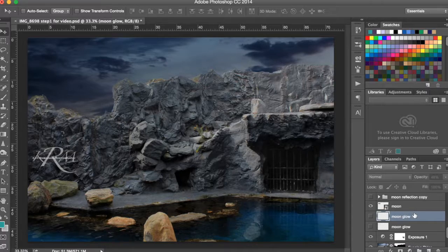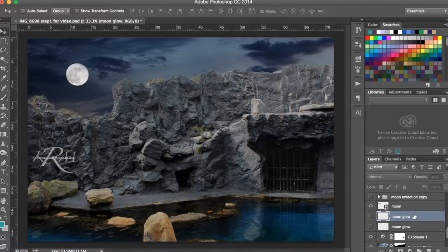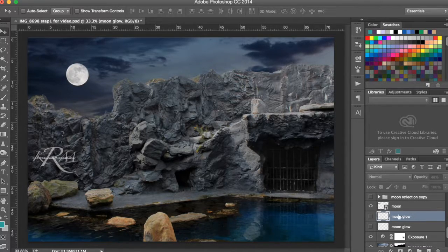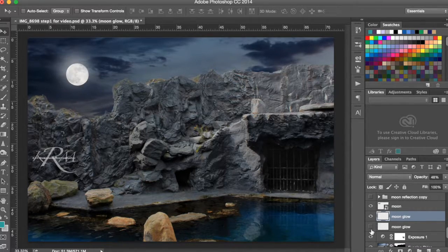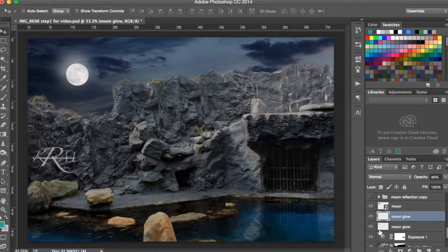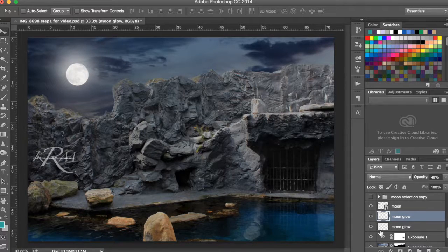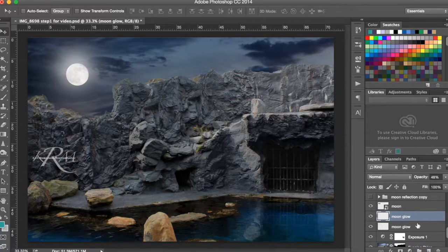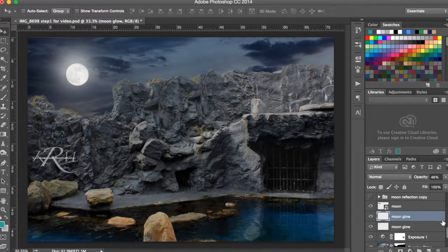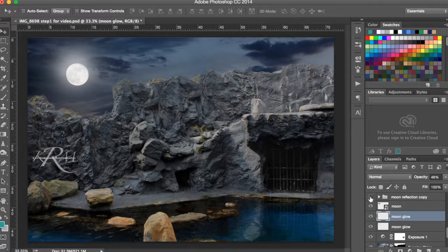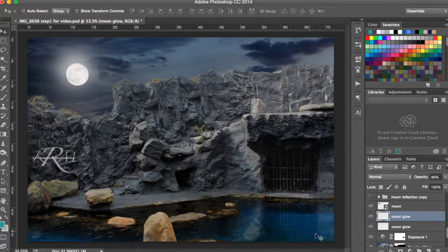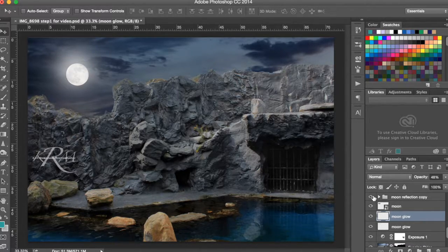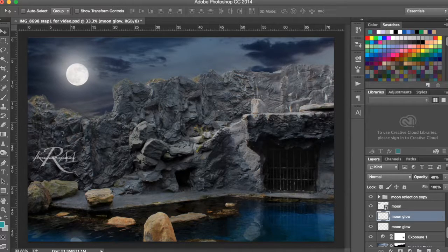So I shot a super moon a few years back and I often edit that into my images. So there we go, we've got the glow. And then I needed to reflect my moon in the water because remember, I had reflected my prison cell. So here we go, I've got my moon down there.